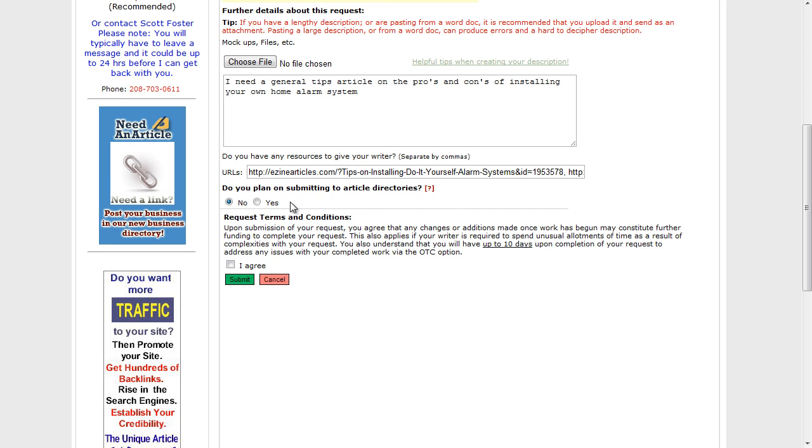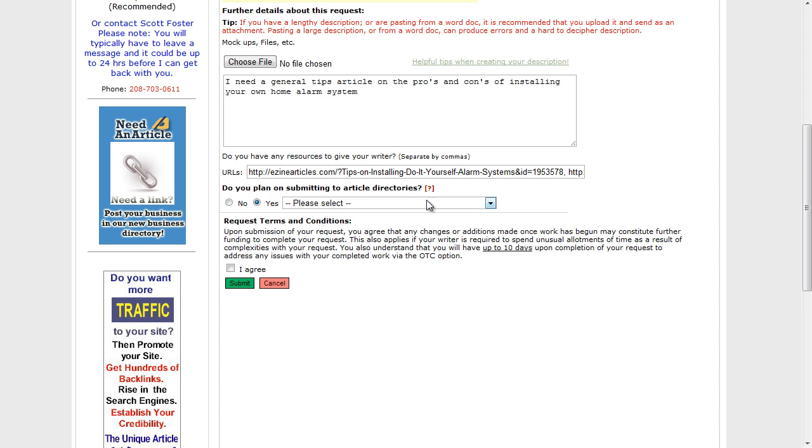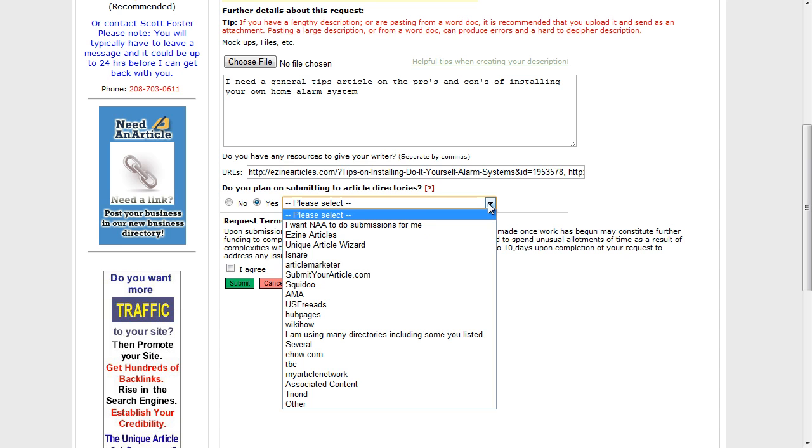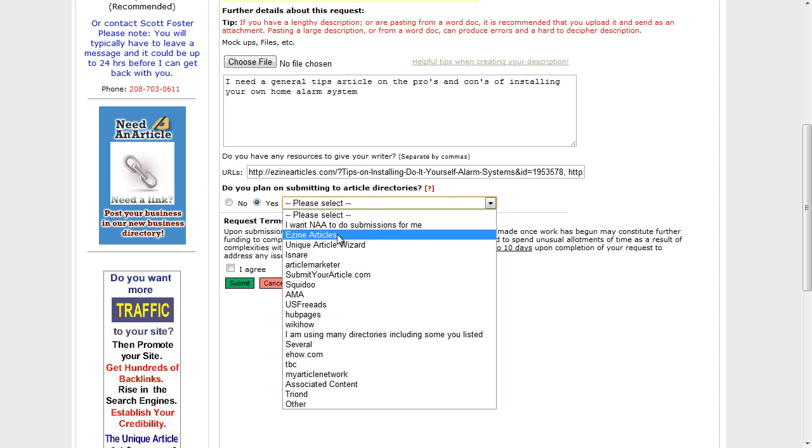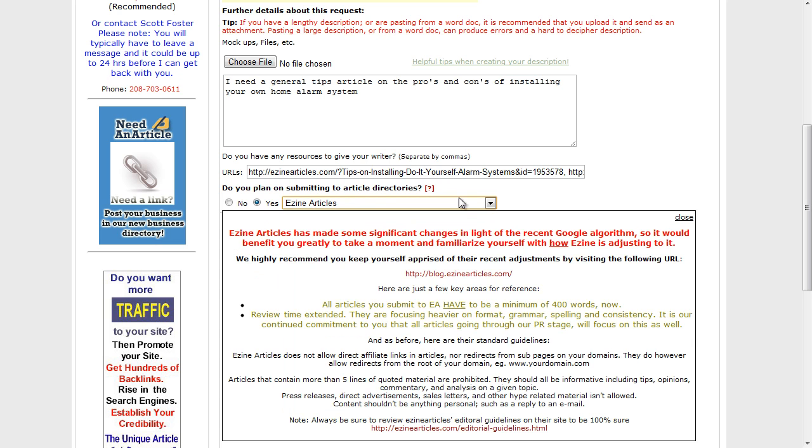Okay, the next box or tick option: do you plan on submitting your article to different article directories? If you say yes, you've then got an option to choose from the different article directories available. Now the obvious one here is EzineArticles. If you click that, basically it's going to give you some extra information about the fact that it's got to be formatted in a certain way, follow certain guidelines to be able to be recognized and accepted by EzineArticles.